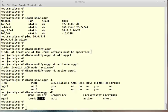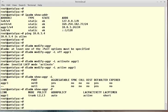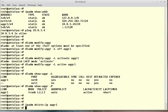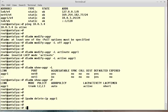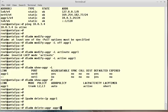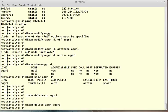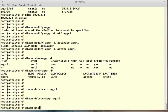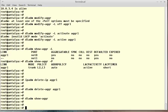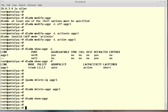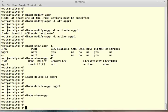Now my configuration was finished. Now I can clear my aggregation interface. ipadm delete-ip aggr1. dladm delete-aggr aggr1. dladm show-aggr - there is no aggregation interface. Thank you for listening to me. See you again.